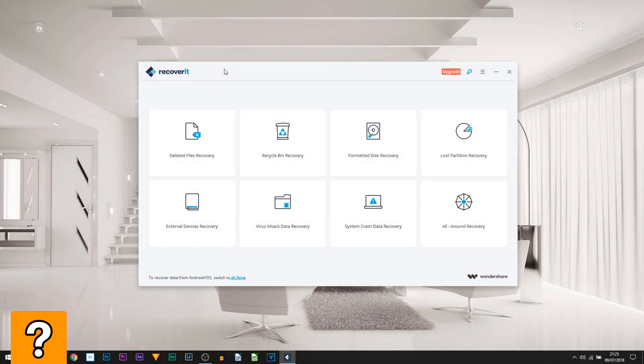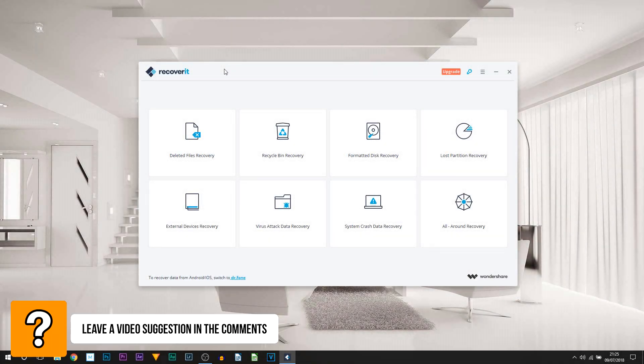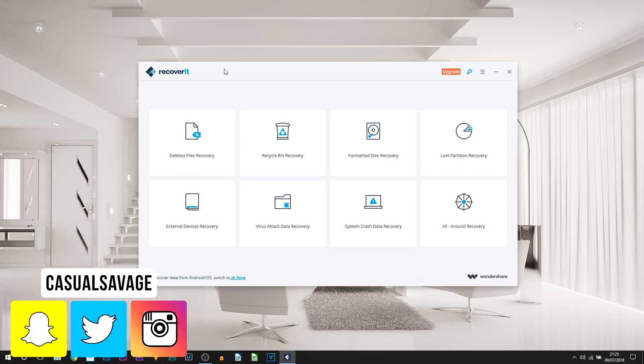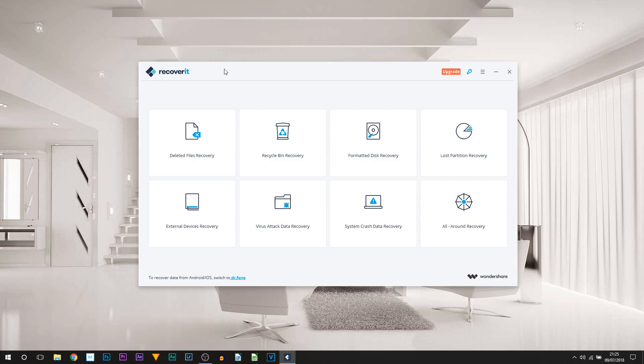What's going on guys, Casual Savage here. In this video I'm going to be going over Wondershare Recoverit. What is Wondershare Recoverit? Basically, in the name of the software itself, it helps you recover files.